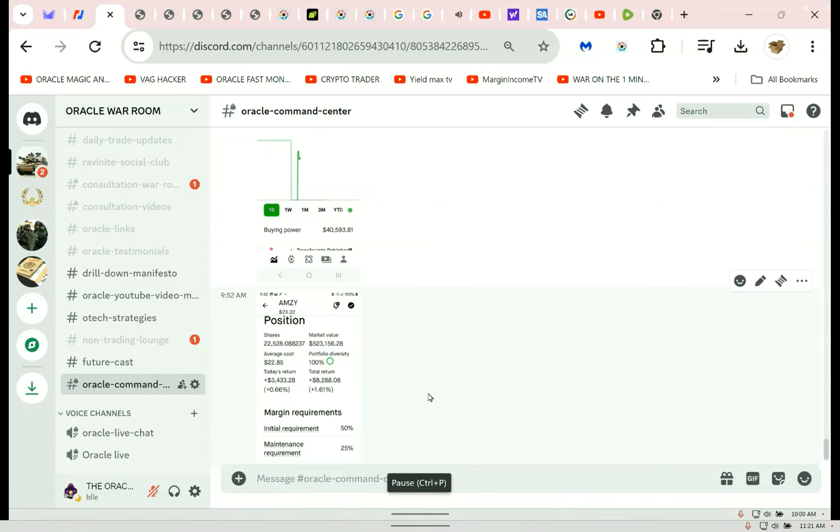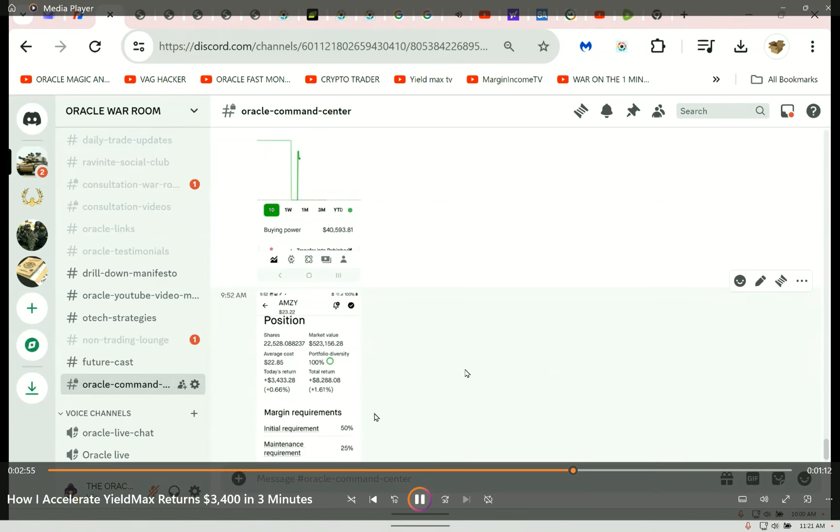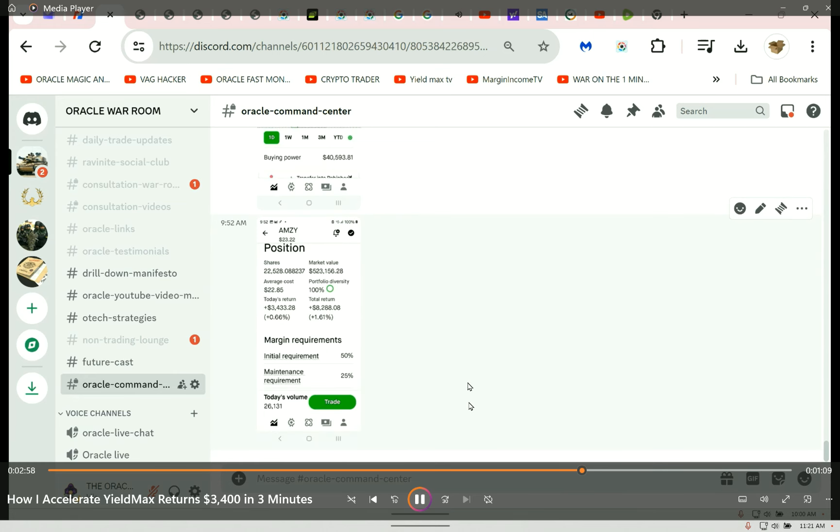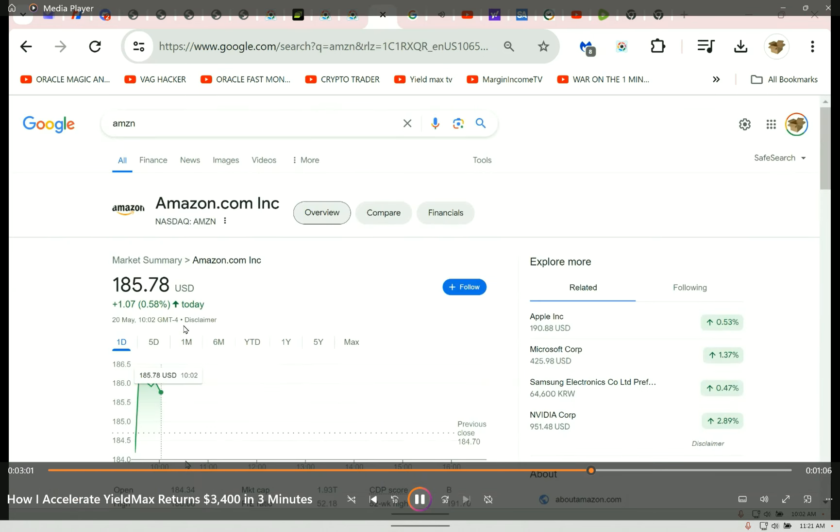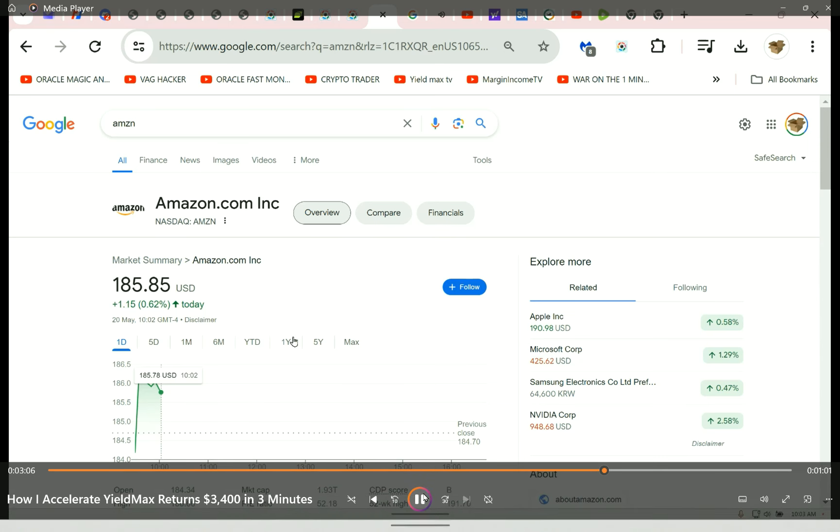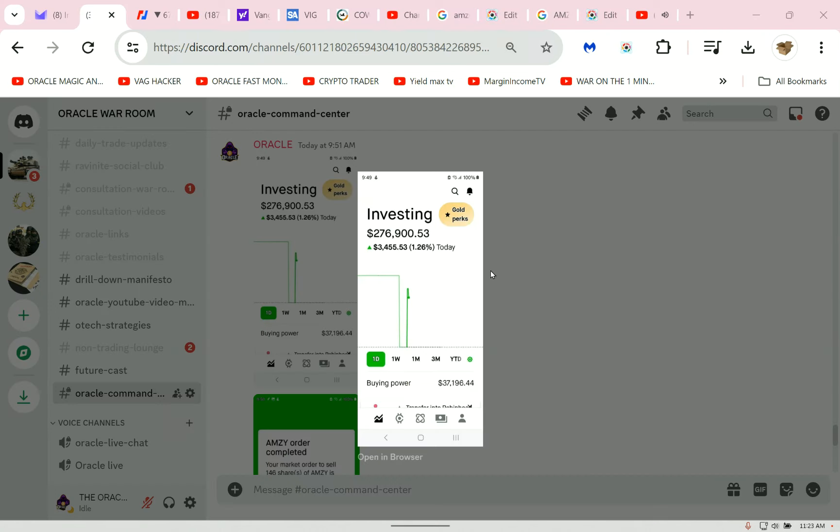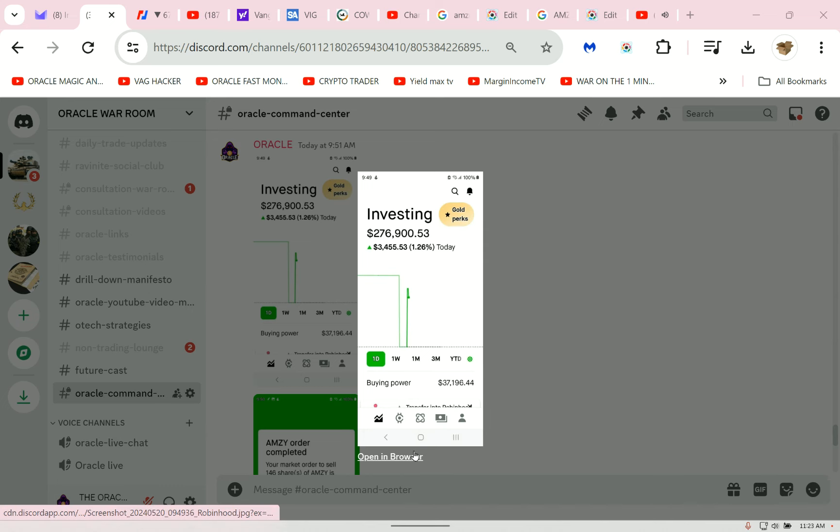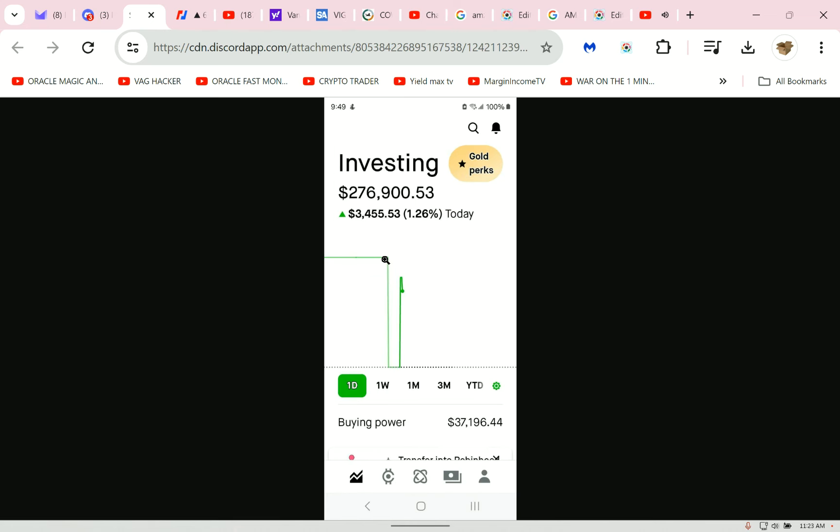That's how to make thirty-four hundred dollars in under three minutes. That was pure profit. That was my accelerated dividend capture play. Now there's the Amazon chart this morning. I want there to be no doubt in anyone's mind of what I have done.